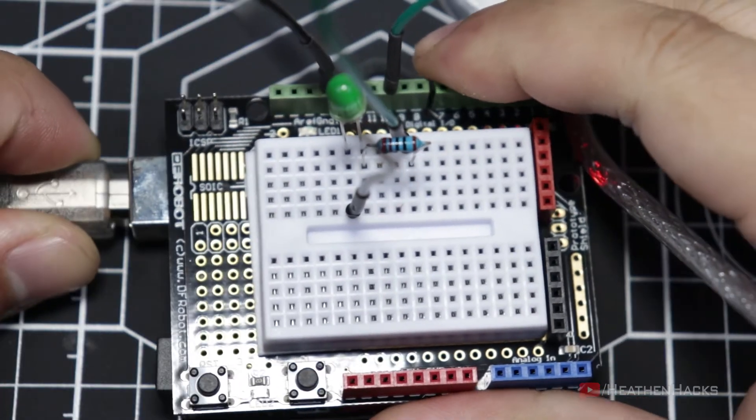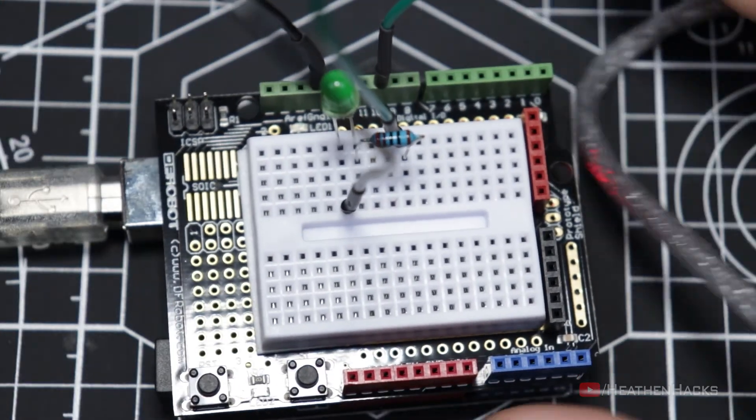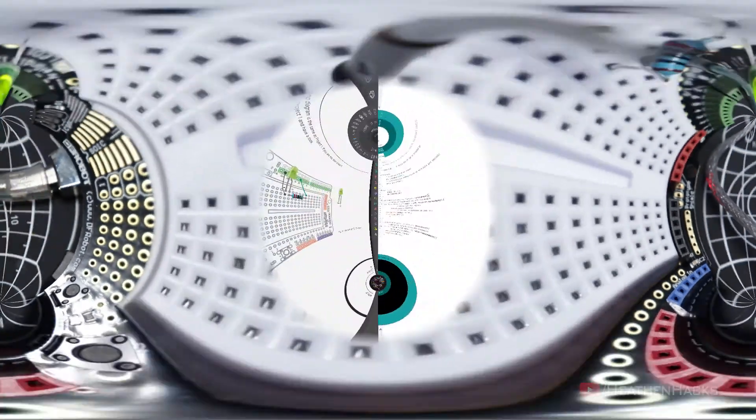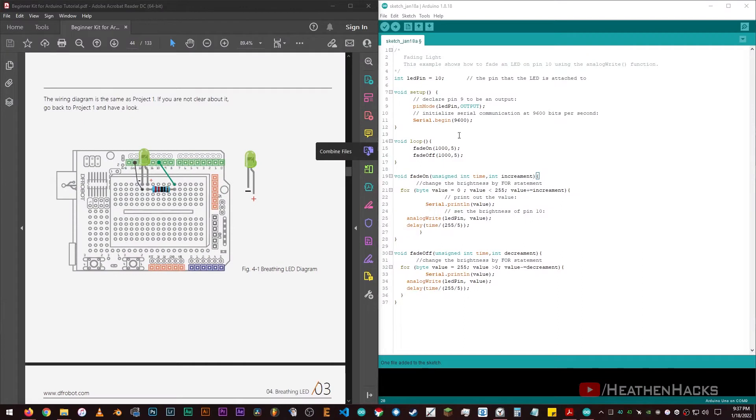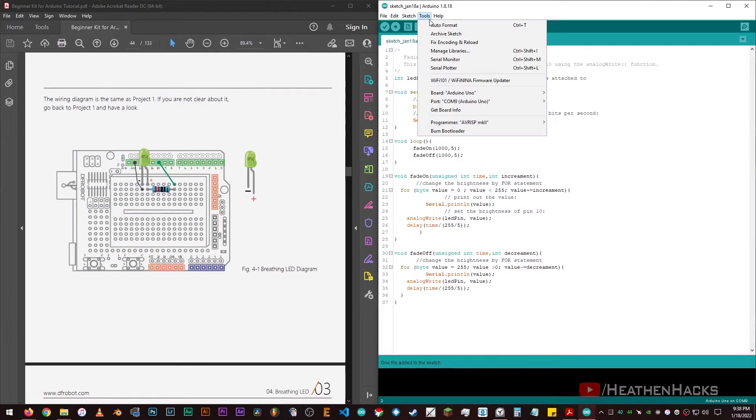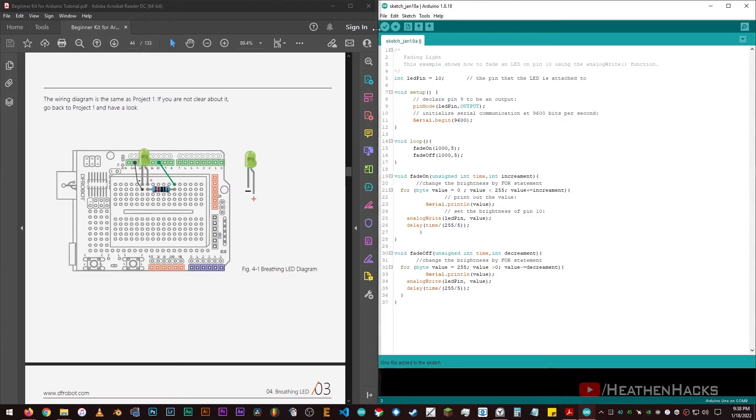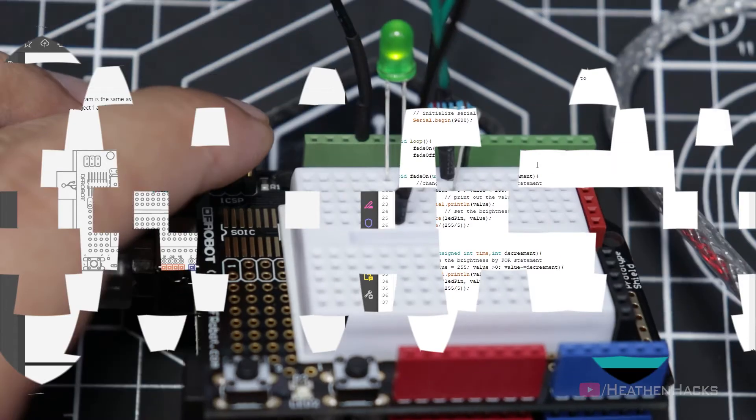Then, let's connect the board to the computer. Here's the sample code provided by DFRobot. Let's click on Tools to make sure that we're using the correct board and we're on the correct COM port. Okay. Click on Verify, save the project, and then click on Upload.